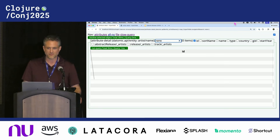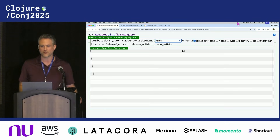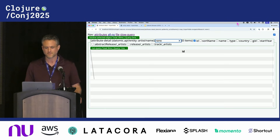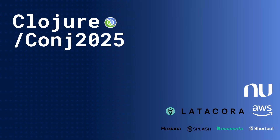I'm Dustin Goetz. This is the Atomic Browser from HyperFiddle. Check it out. Thank you.